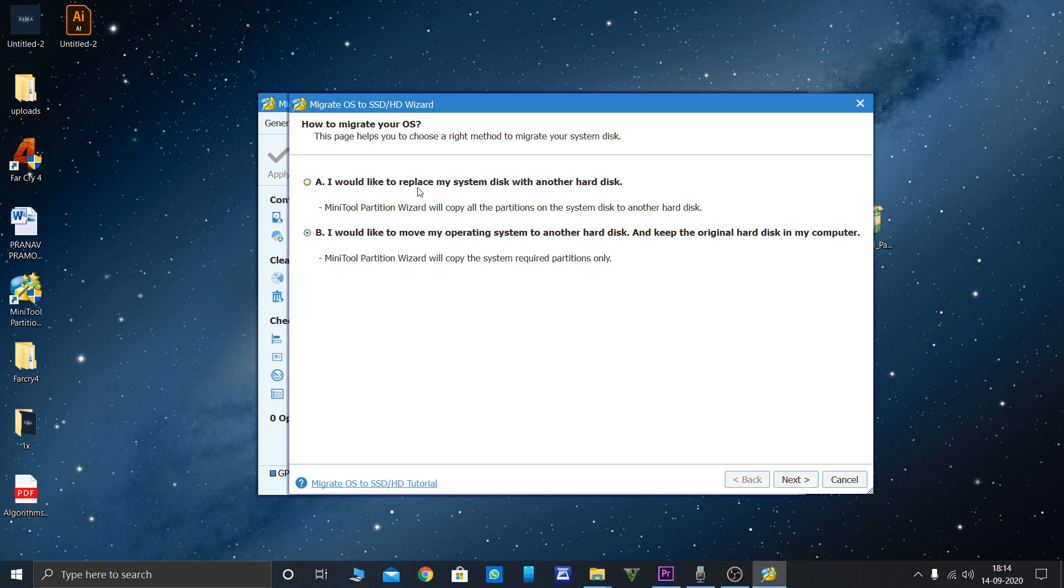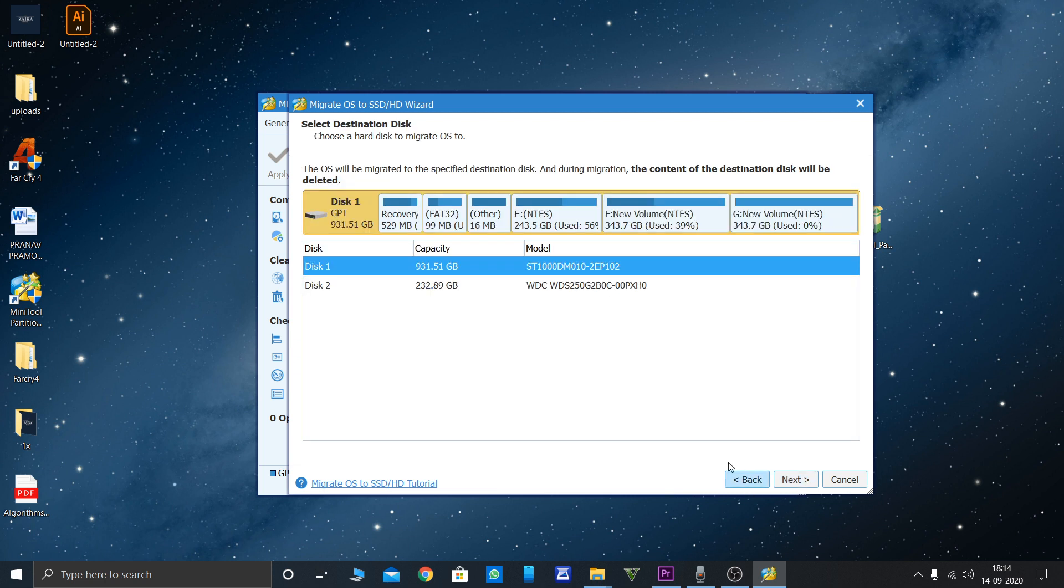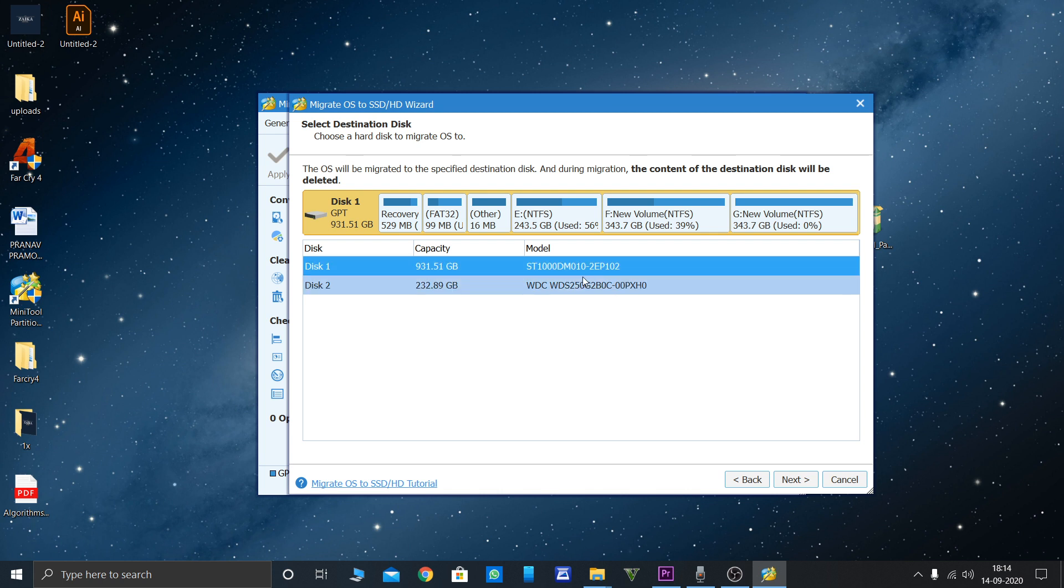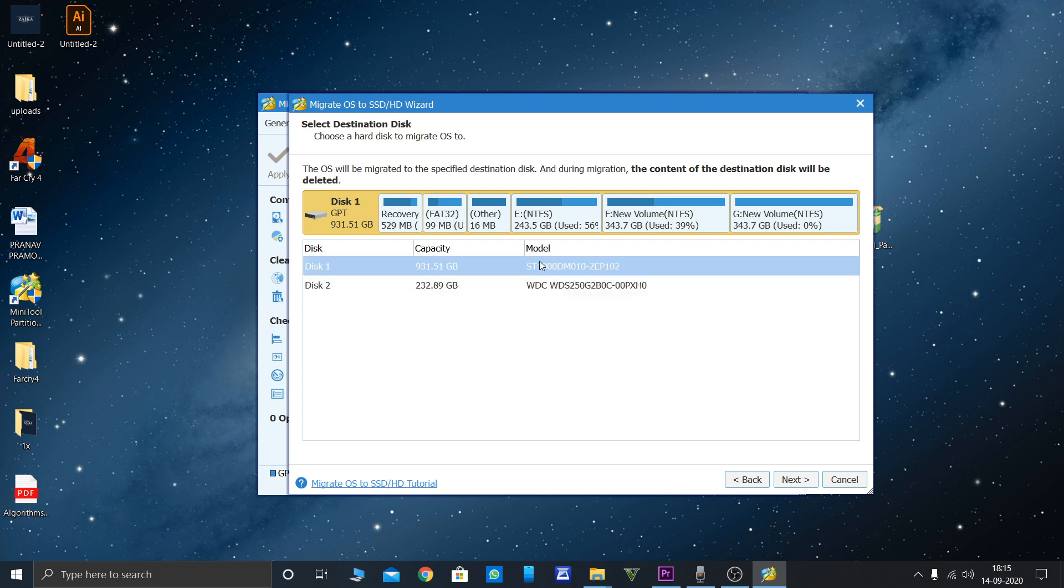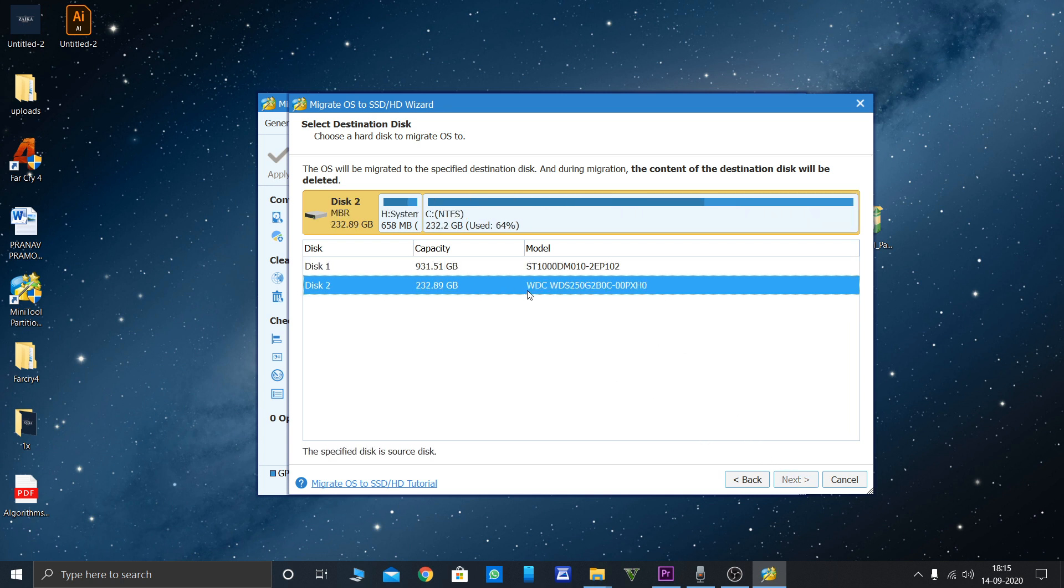You have to click next. Here you can see next is highlighted because in my hard disk, this is a Seagate Barracuda ST100. This is the external disk that I've attached, so it's showing you next.